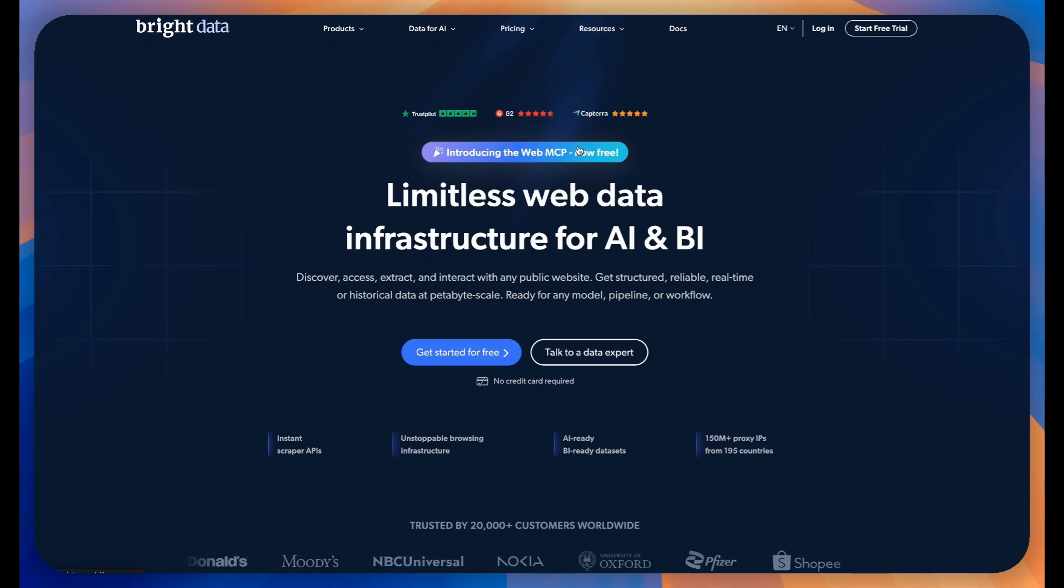Welcome. Today I'll walk you through connecting Bright Data's MCP to Claude AI in just a few simple steps.